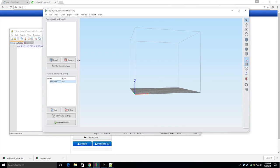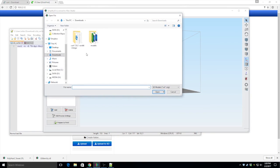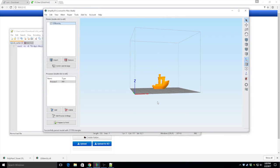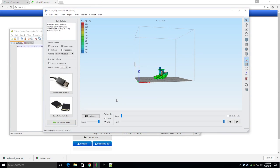And let's go ahead and import a model. We'll use the famous 3DBenchy here. There he is. Let's prepare to print it. All right.